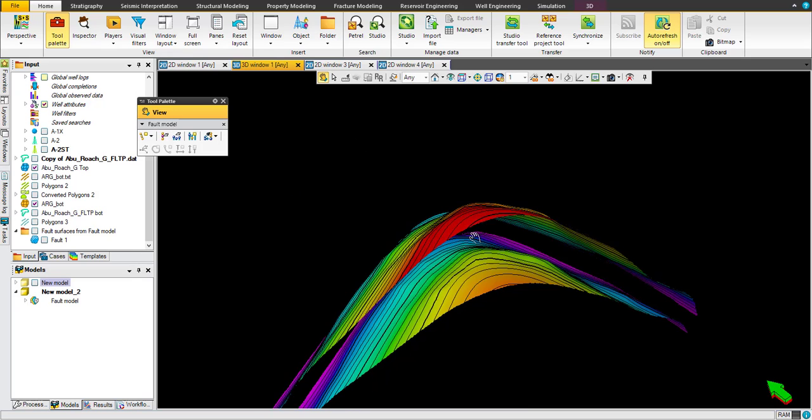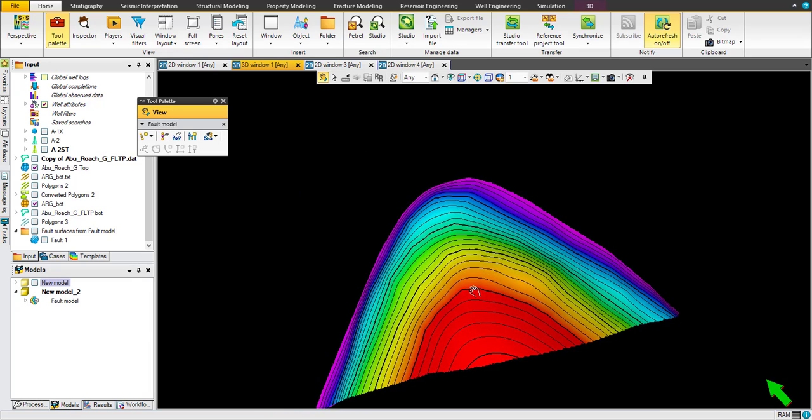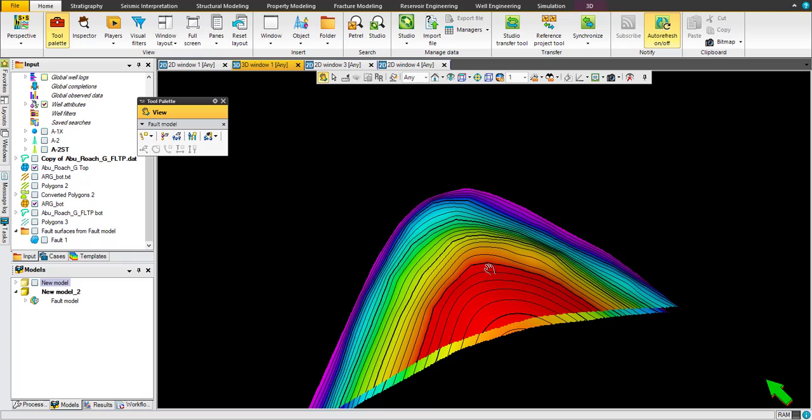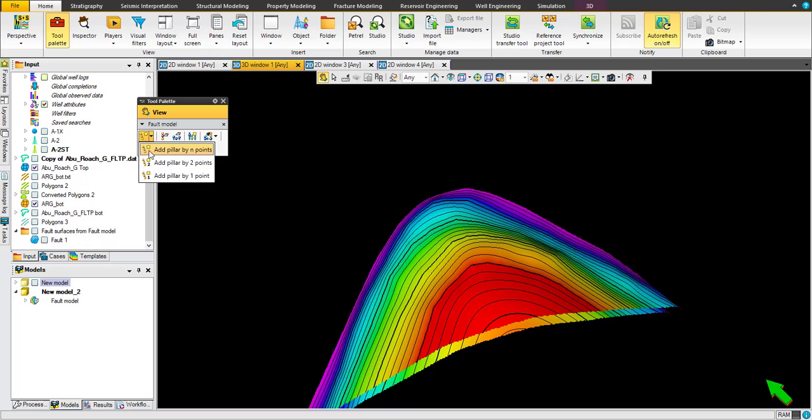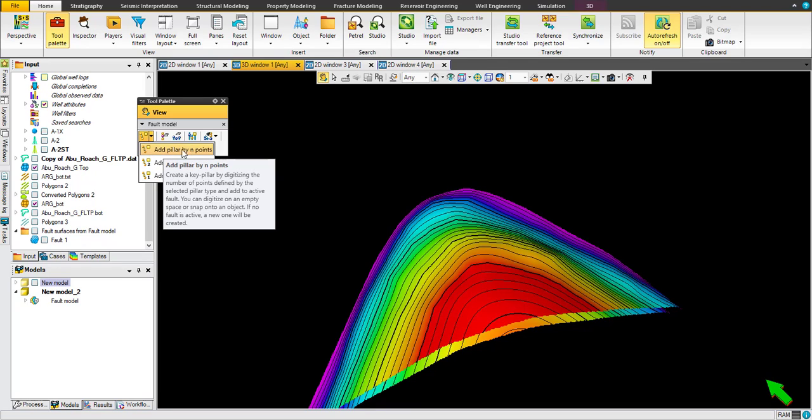Once you are selected this fault model here, just put nodes for a while. We can use this option: add pillar by end point.